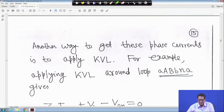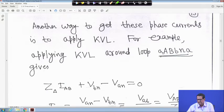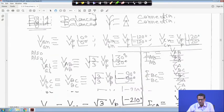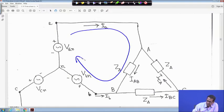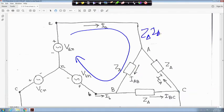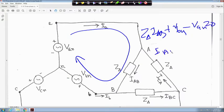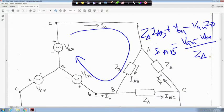Another way to get the phase current is to apply KVL around the loop. Applying KVL: Z_delta times I_AB, plus V_bn, minus V_an equals zero. So I_AB equals V_an minus V_bn divided by Z_delta. We know V_an minus V_bn equals root 3 V_p angle 30 degrees, which is V_AB. So I_AB equals V_AB over Z_delta, and similarly for the other phases.